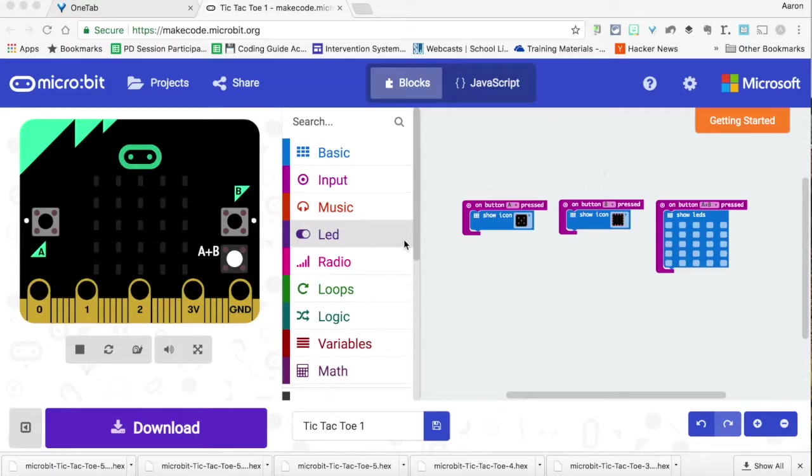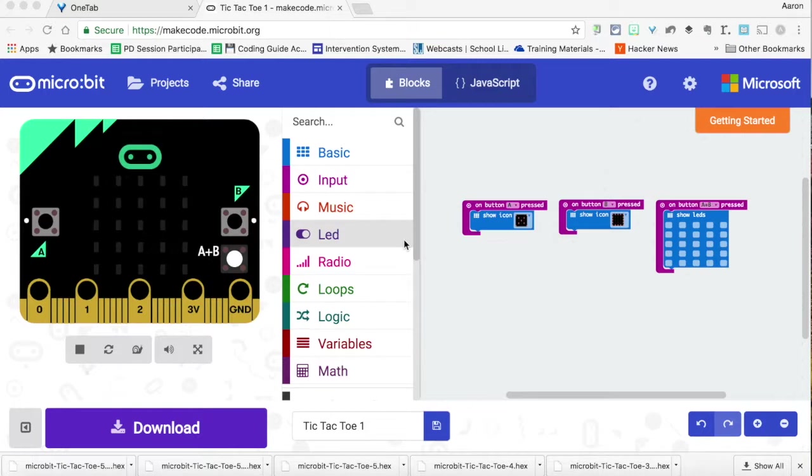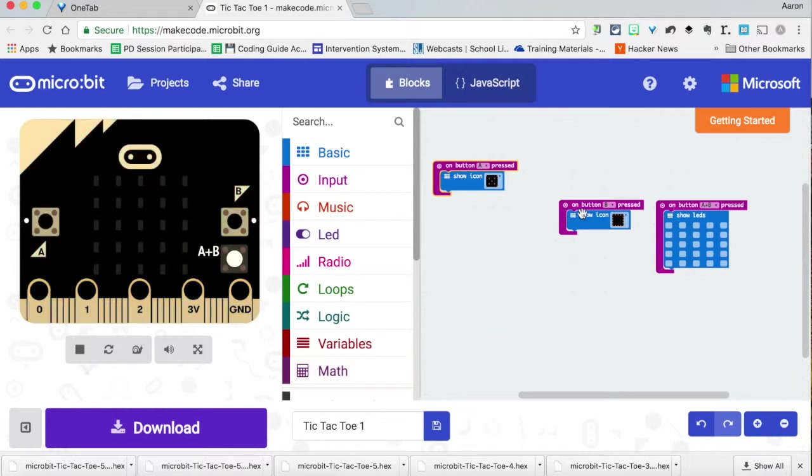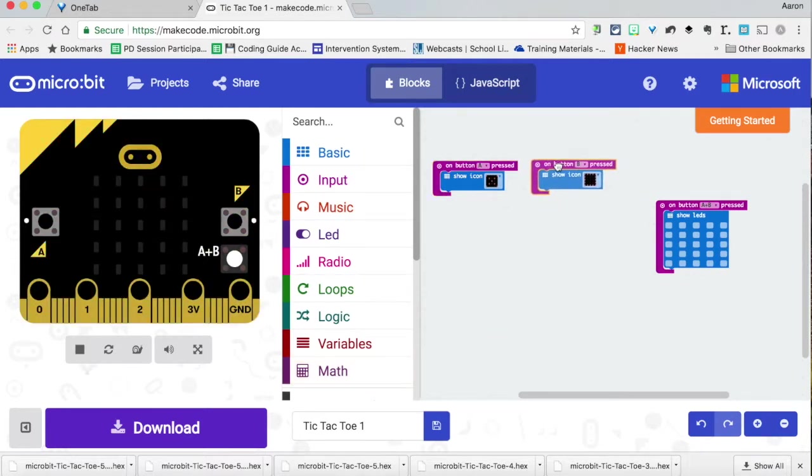This is the first of five programs that we need to write in order to get the tic-tac-toe board working. First, we're going to take care of the nine micro:bits that form the tic-tac-toe grid, and this is really easy to do. We're going to trigger this where we press button A, which is player one, to show an X.